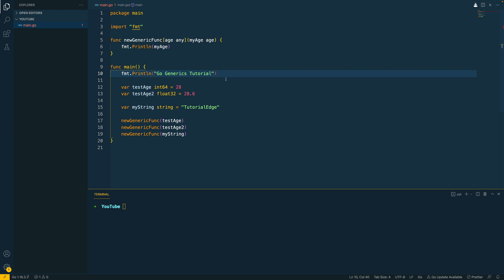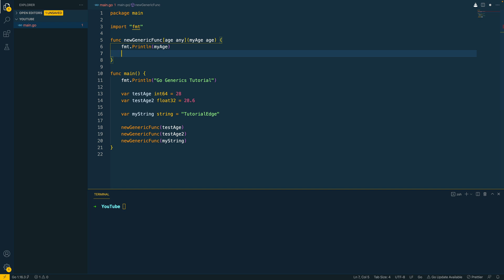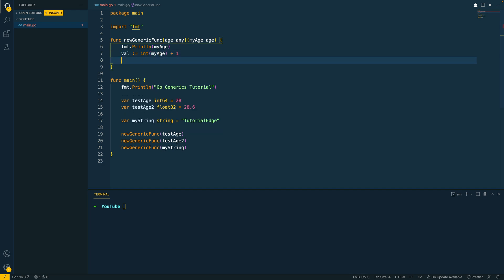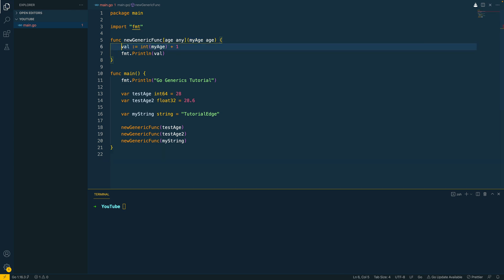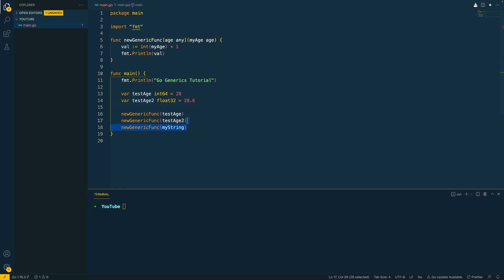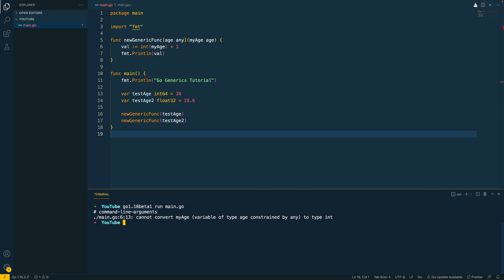So let's say we wanted to do something slightly more useful than just print out whatever value or variable that is passed into our function. Say we wanted to increment the value of any number type by one. Well, we can do this like so. So let's cast any of the my age variables passed in and increment by one. And let's do fmt.println and the value. And let's remove this. Now we know we can't increment the my string variable by one. So let's remove this and this. And let's try and run this in the terminal and see what happens. So go 1.18 beta1 run main.go. And as you can see, the compiler complains saying cannot convert my age variable of type age constrained by any to type int. Now this is good. This effectively means it's not going to be the wild west when developing generic functions. There is going to be some logic or some rules behind how you implement your generic functions.